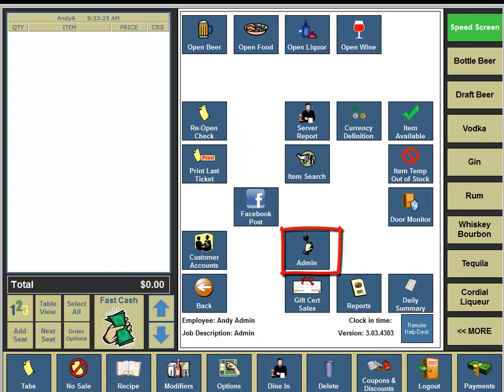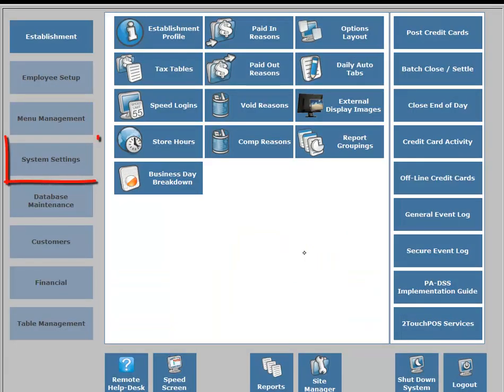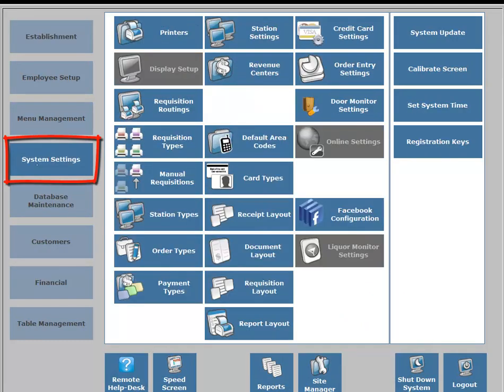Another location is under the open liquor column, four buttons down, you're going to see an Admin button — click on the Admin button. On the left hand side, four buttons down, you're going to see the System Settings button, and you're going to click on the System Settings button.